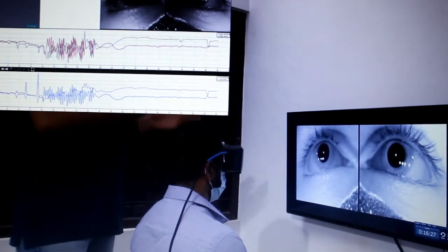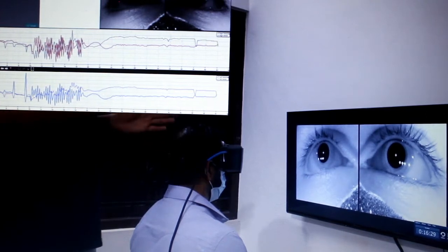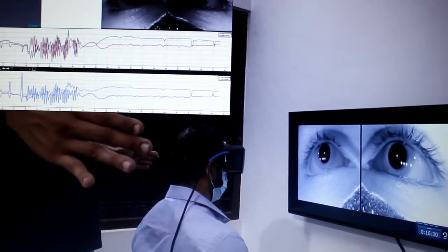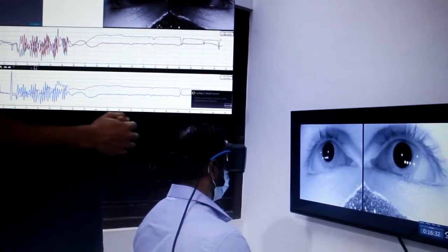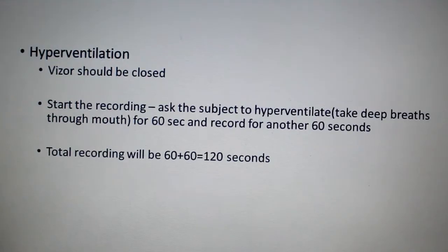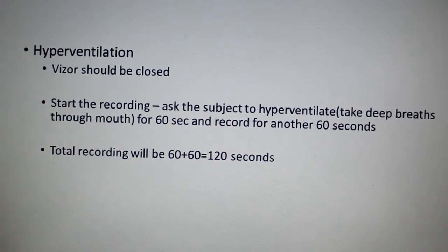The protocol is 10 seconds of normal recording, then 10 seconds of head shake, then 1 minute of recording after. The next test is the hyperventilation test.